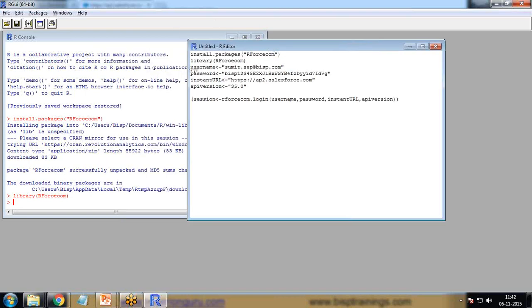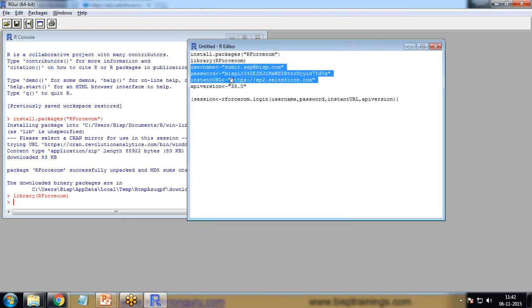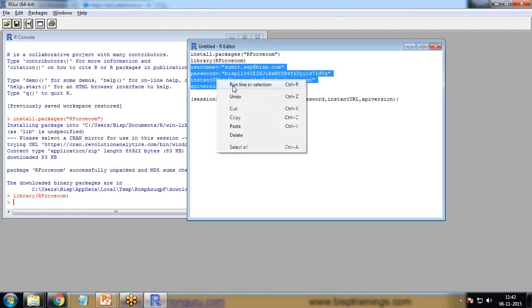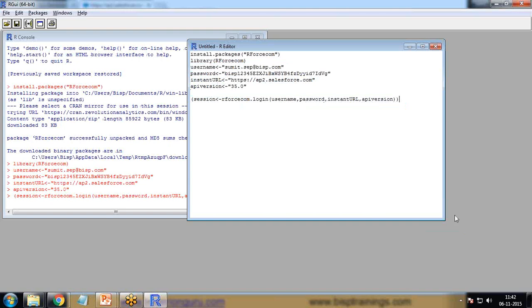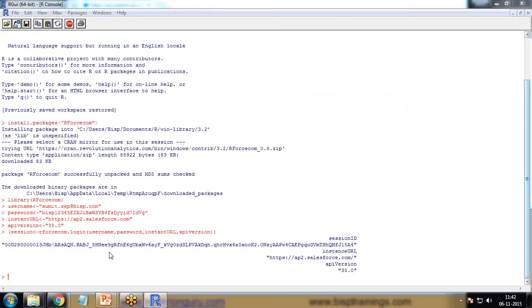I'm going to run the commands one by one. First of all, I run these four commands, then I run this. Once I run the command, I got the message. That's the session ID. It means the connection has been established successfully with R and Salesforce.